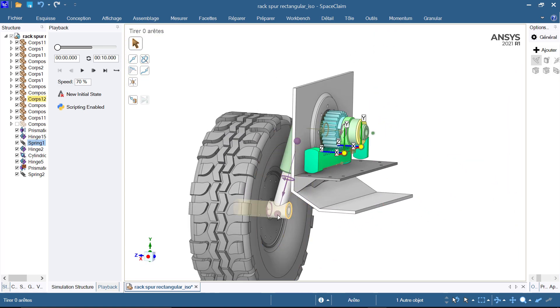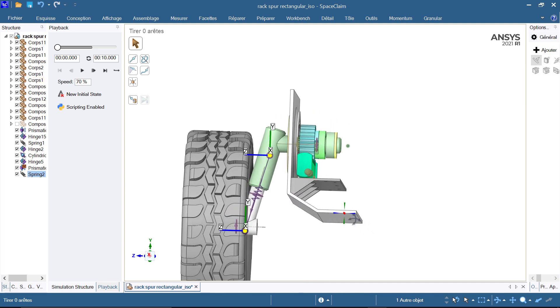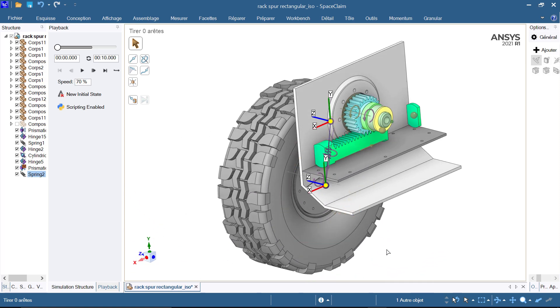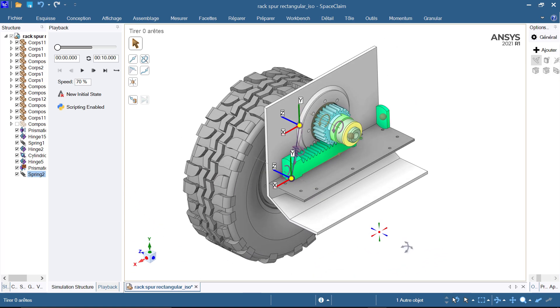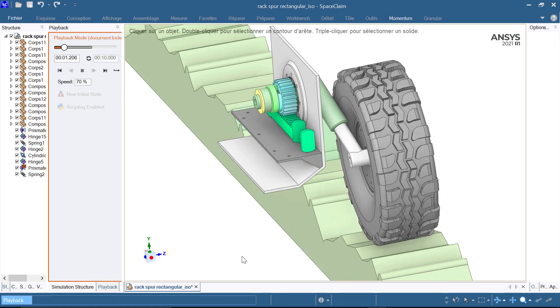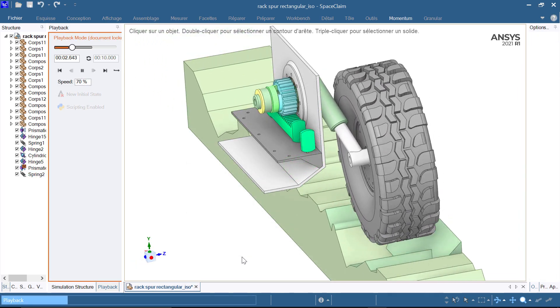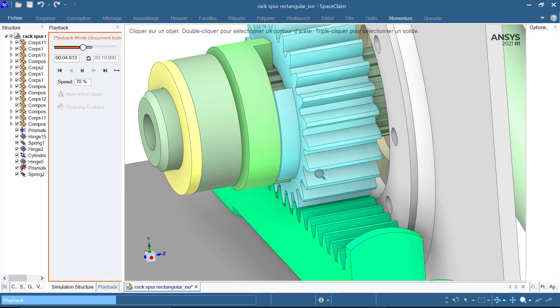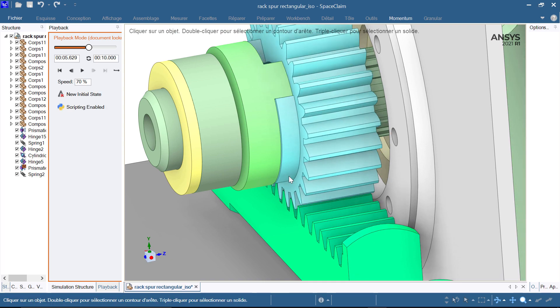So basically, what this mechanism does is transform the rotational movements of the wheel via a rotating pinion into a linear movement, resulting in the compression of the spring attached to the rack. And simply, this is how we can absorb shock.